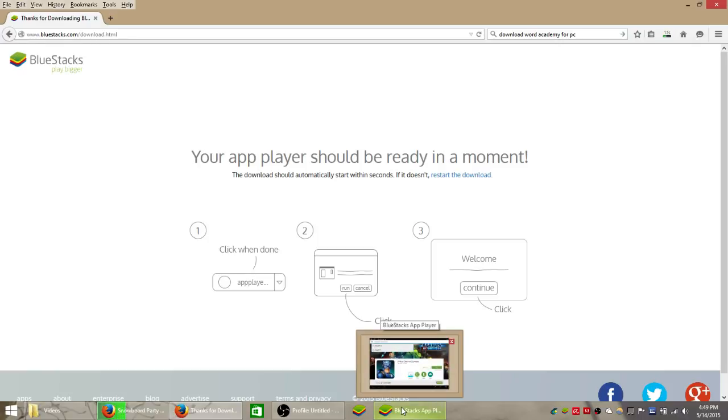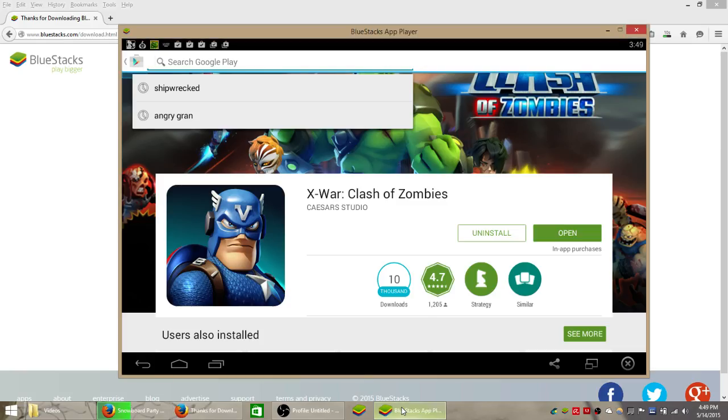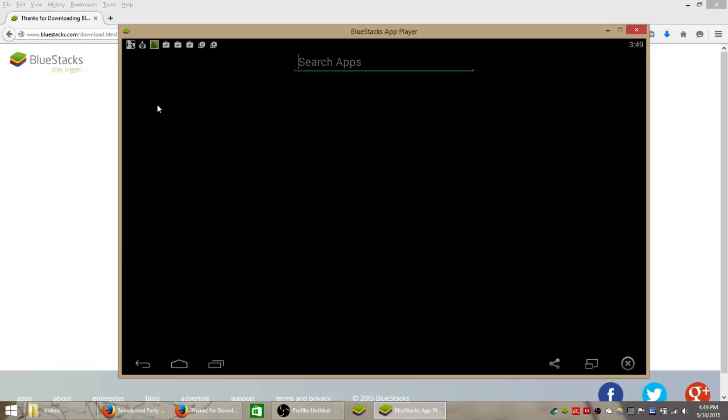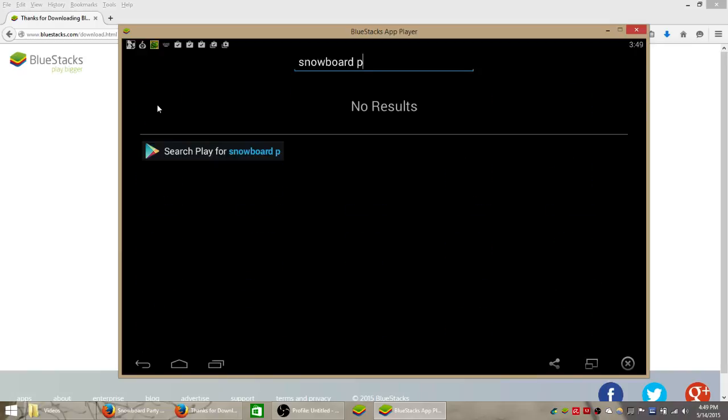So I already have Bluestacks installed so this is what the Bluestacks home page is going to look like. All of your installed apps will be at the top and we want to search for a new game so click the search button and type in snowboard party. Hit enter on your keyboard to search for that.